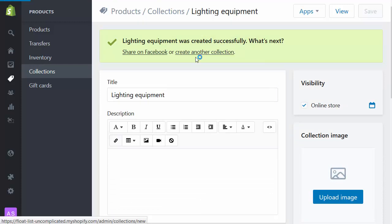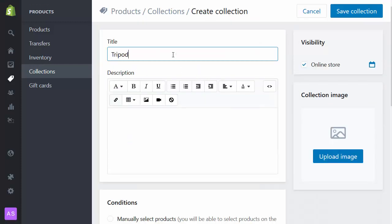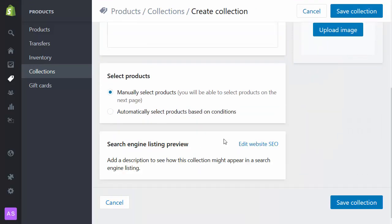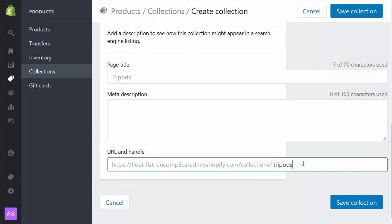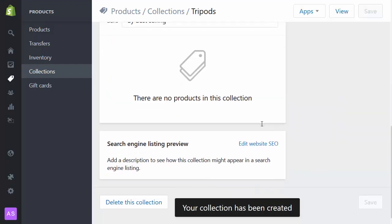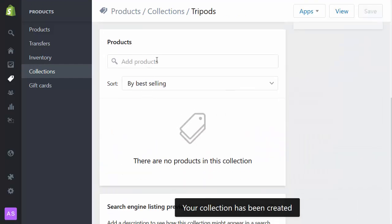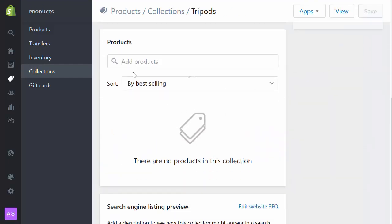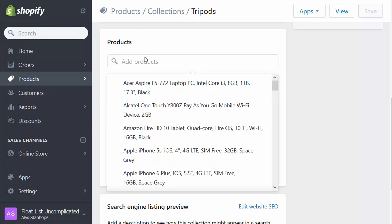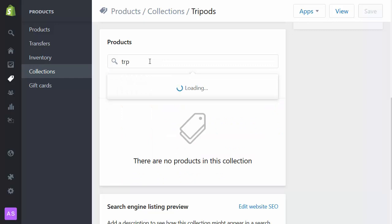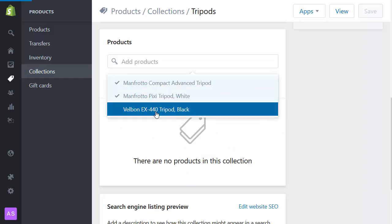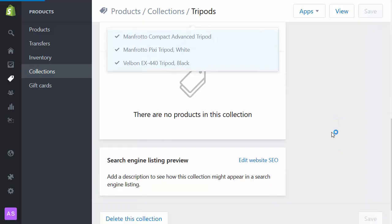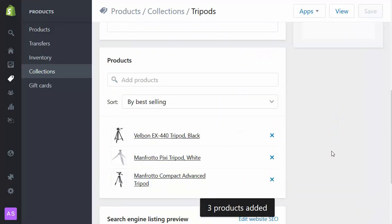And I'm going to create another collection, the third of three for now. I'll call this one tripods. Again manual. Edit the SEO: photography tripods. Save collection. And we'll add some products in there. One, two, three. So those three products get added.